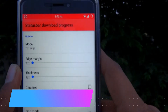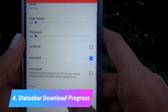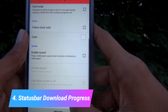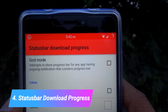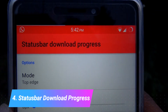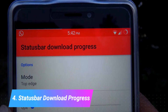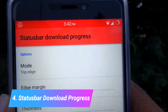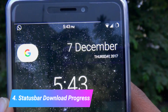The next one on our list is Status Bar Download Progress. I like this very much and I use it almost every time. This is how it looks — it gives us a status bar download progress indicator. We can use this to see our download progress instead of opening up the notification bar each and every time to check on our downloads.